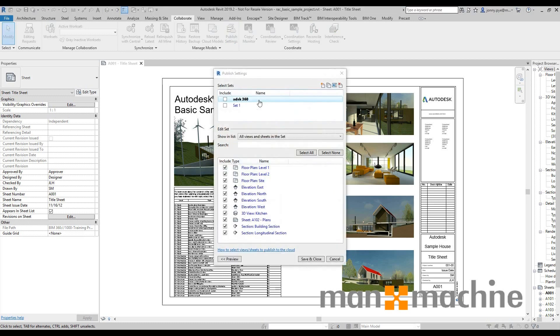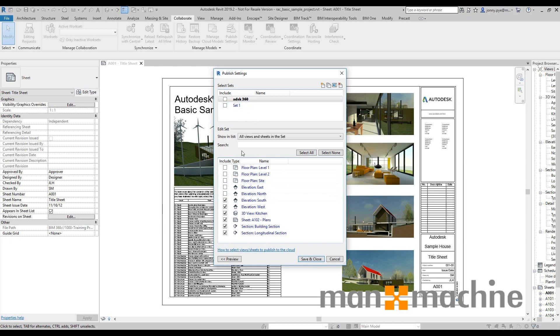You can choose what you're going to actually include in sets so you don't have to include all of your views. You can just create the sets that you want to upload, the 3D views you want to upload and just upload those so you're only sharing exactly what you need.